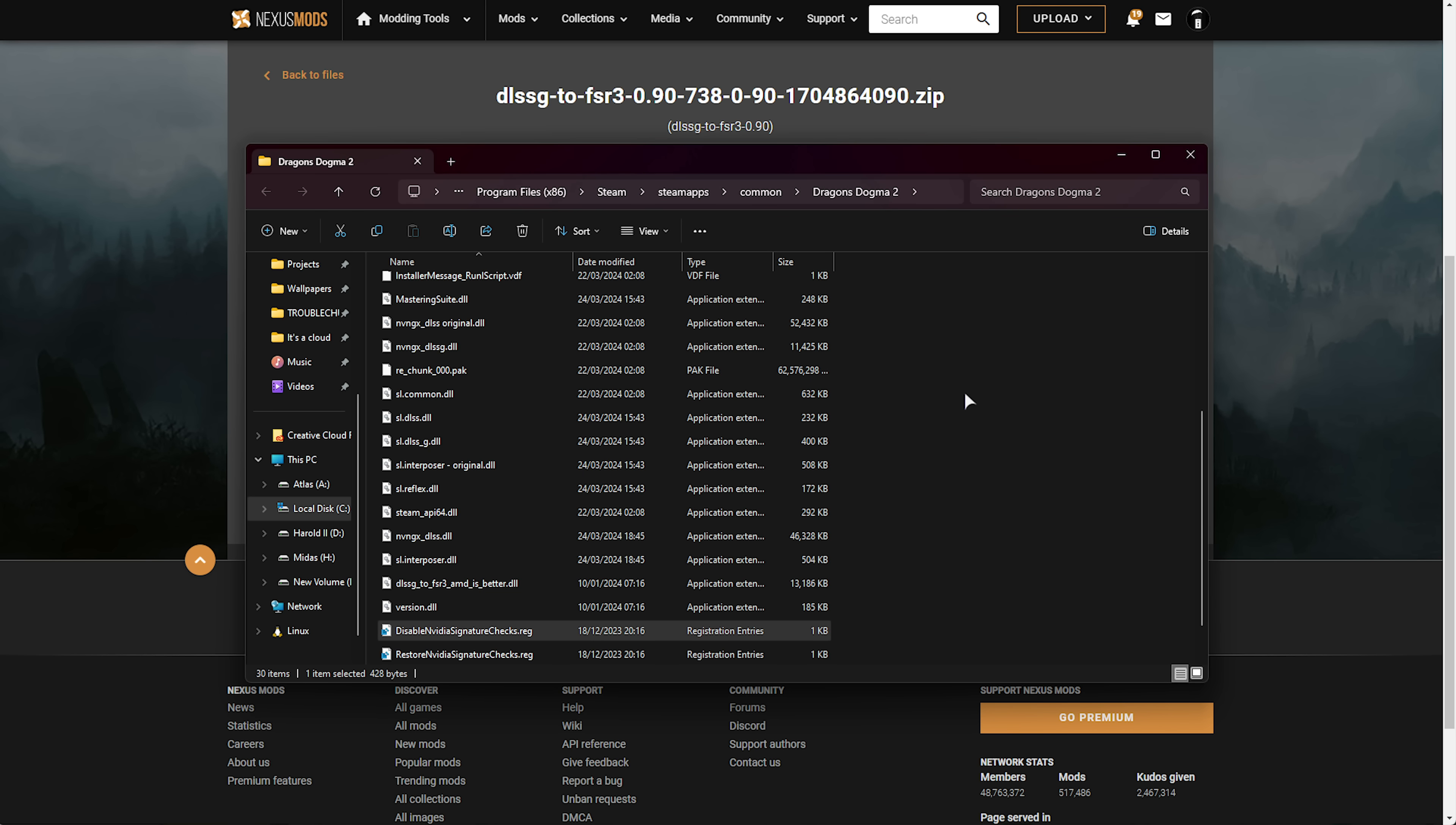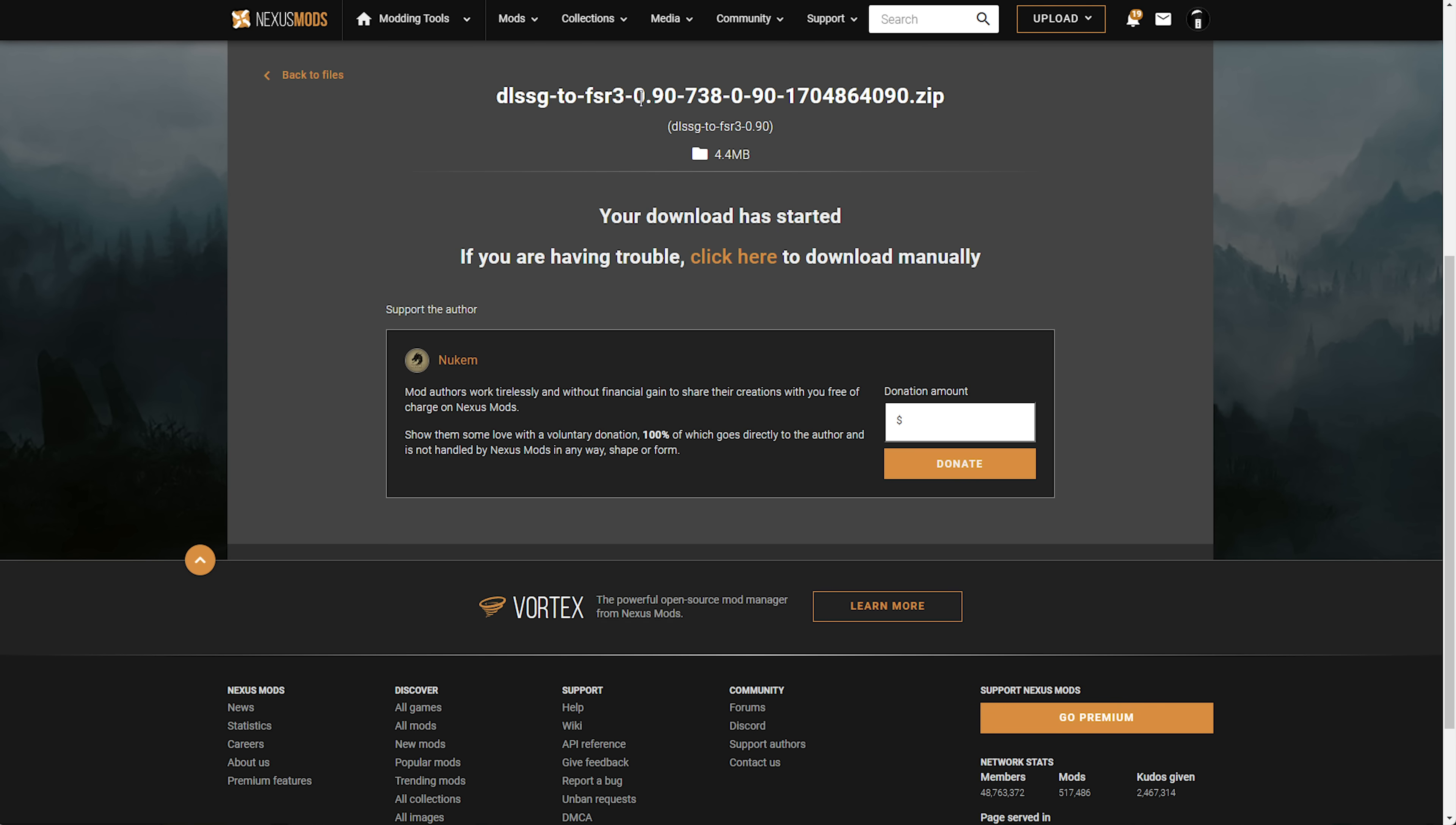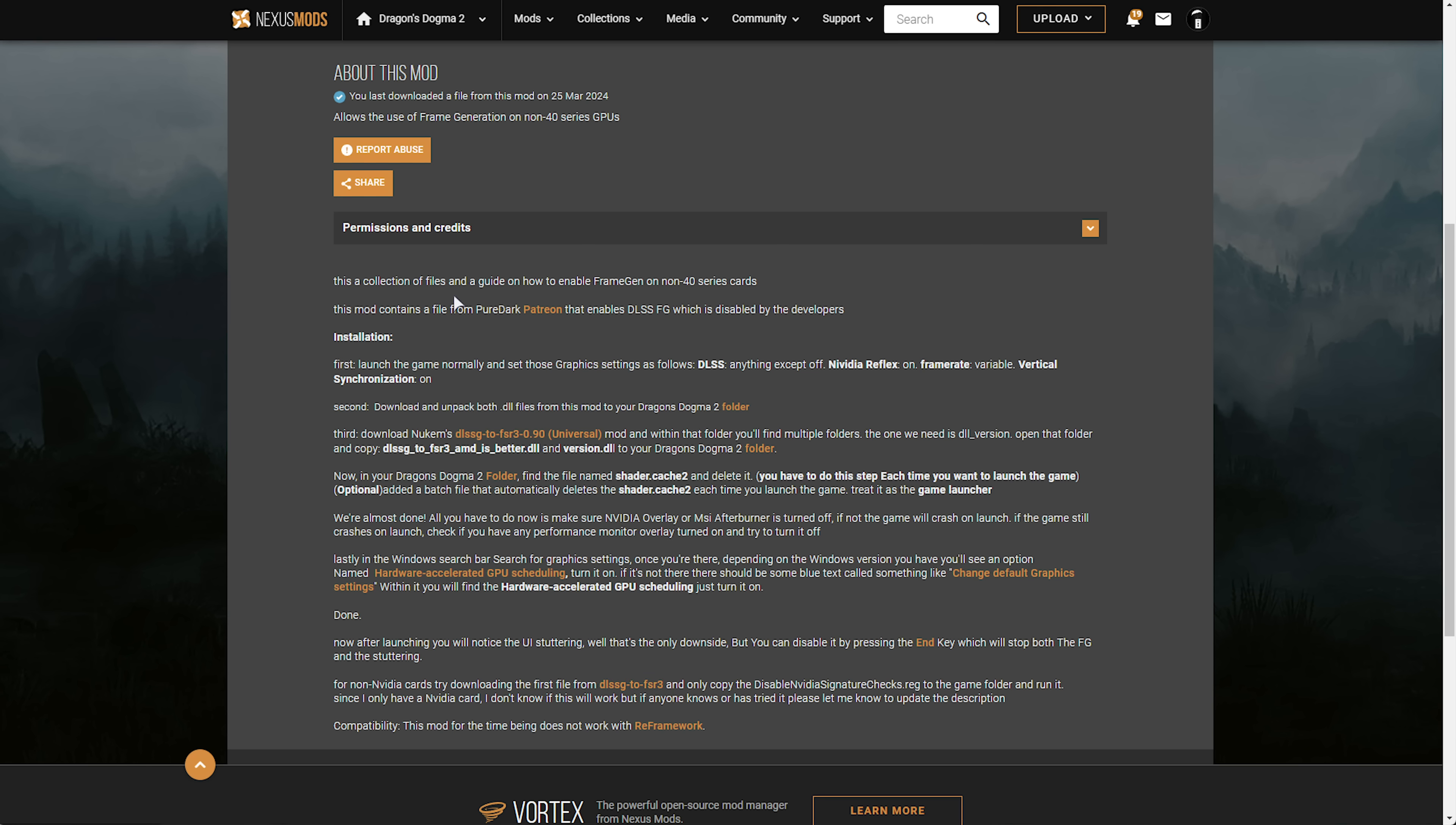Once you've done that you should now be able to use this mod to replace DLSS with FSR 3 on non-nvidia graphics cards. Just a final few notes. The game seems to crash quite often if you use the nvidia overlay or msi afterburner or of course many other kinds of overlays such as maybe discord and things like that. Just keep a note that overlays can cause issues.